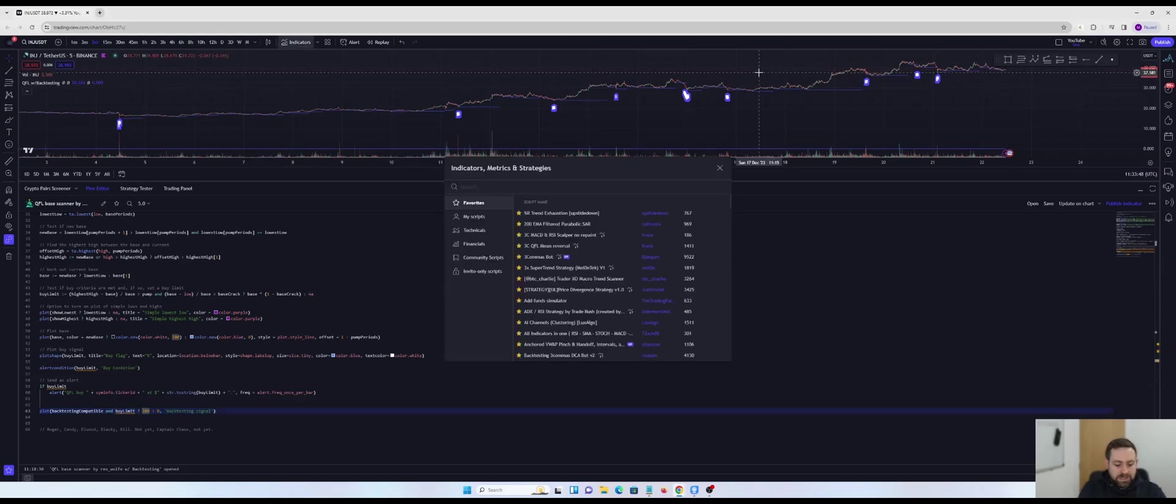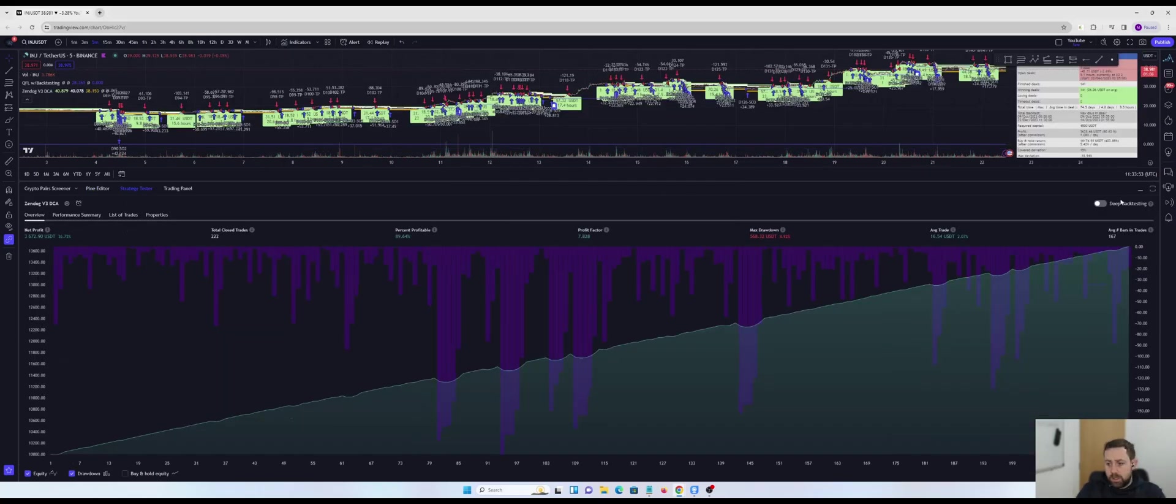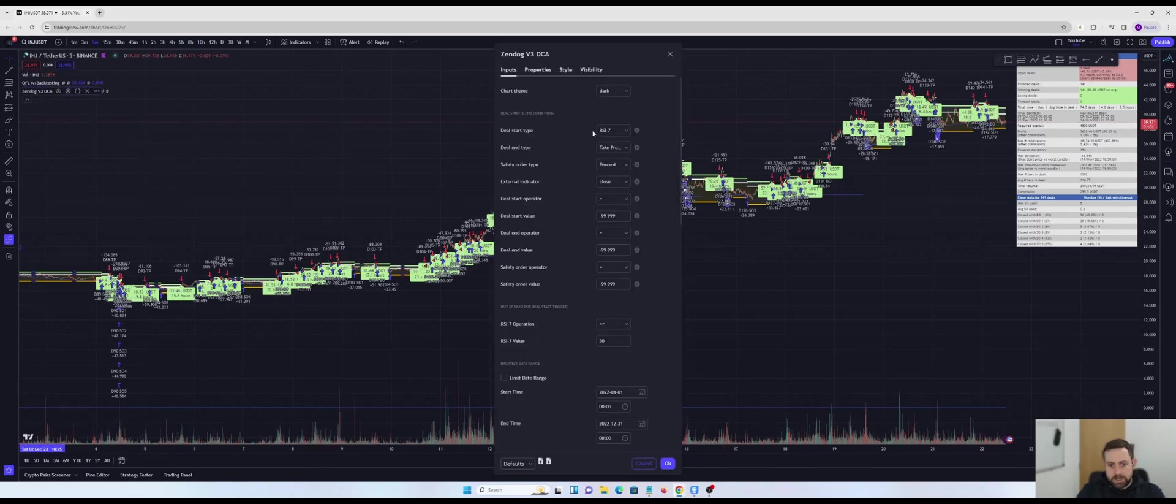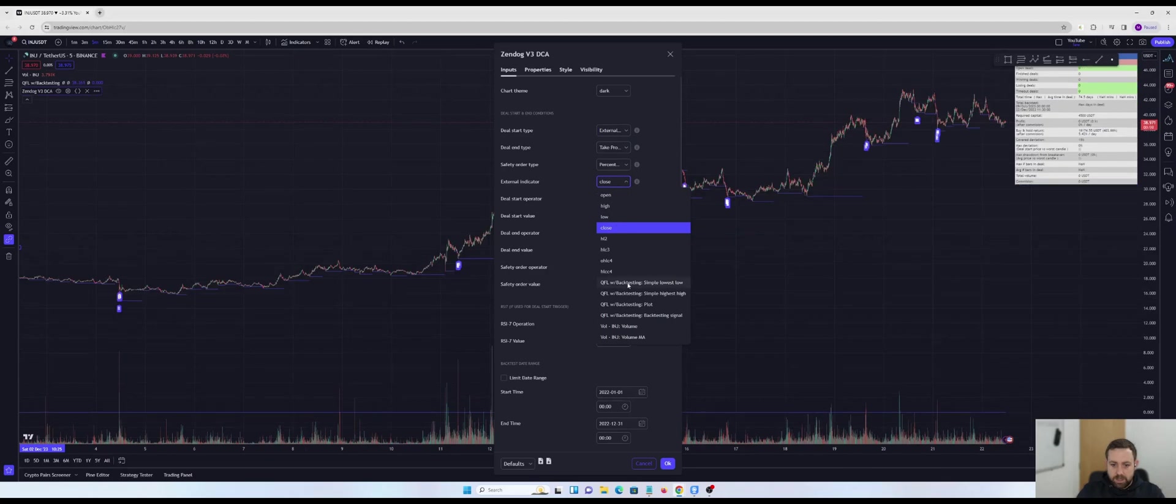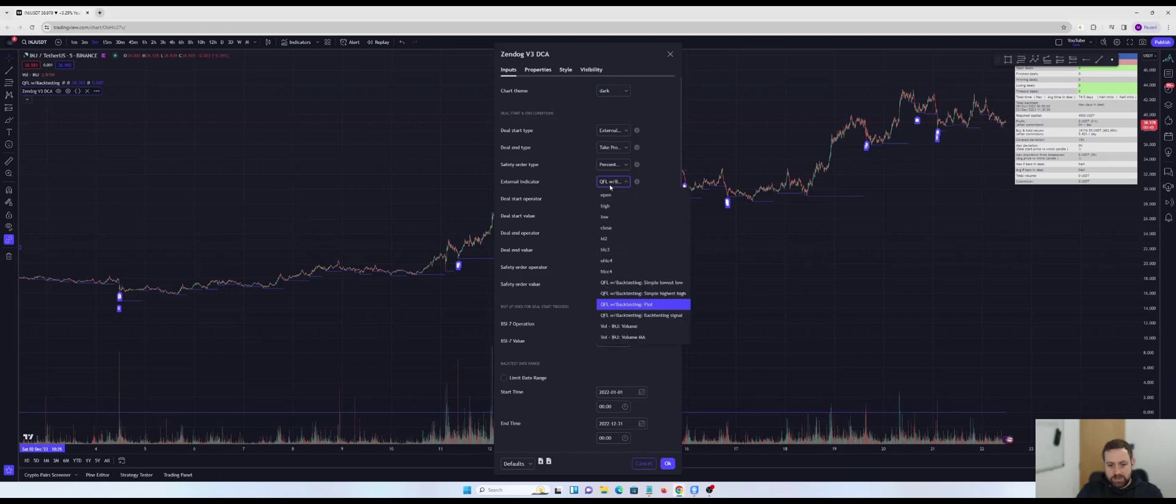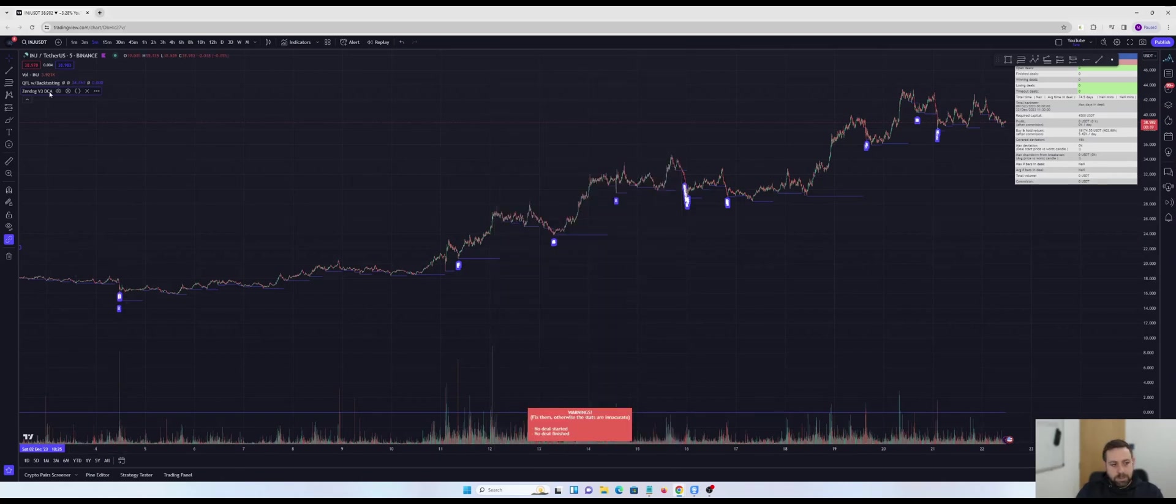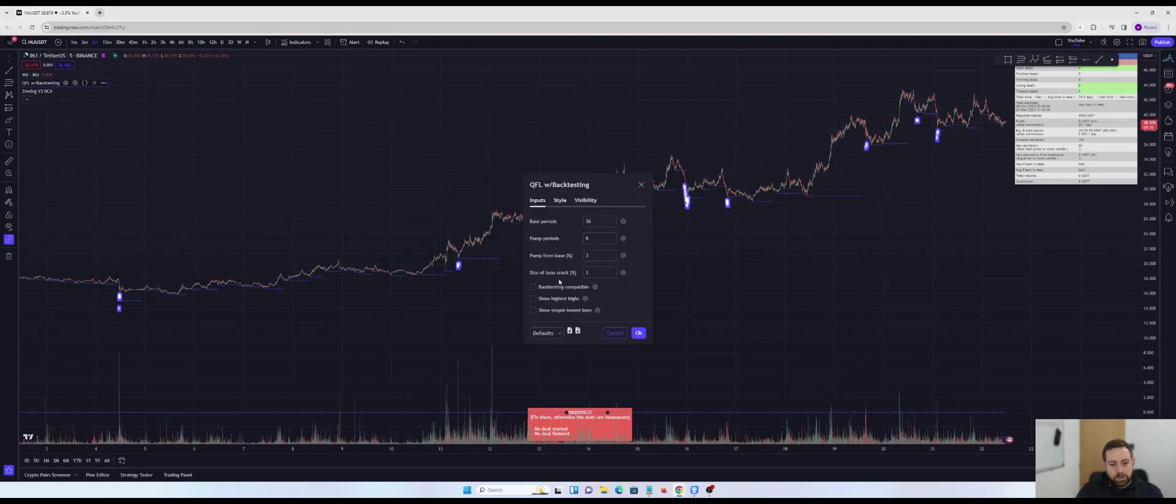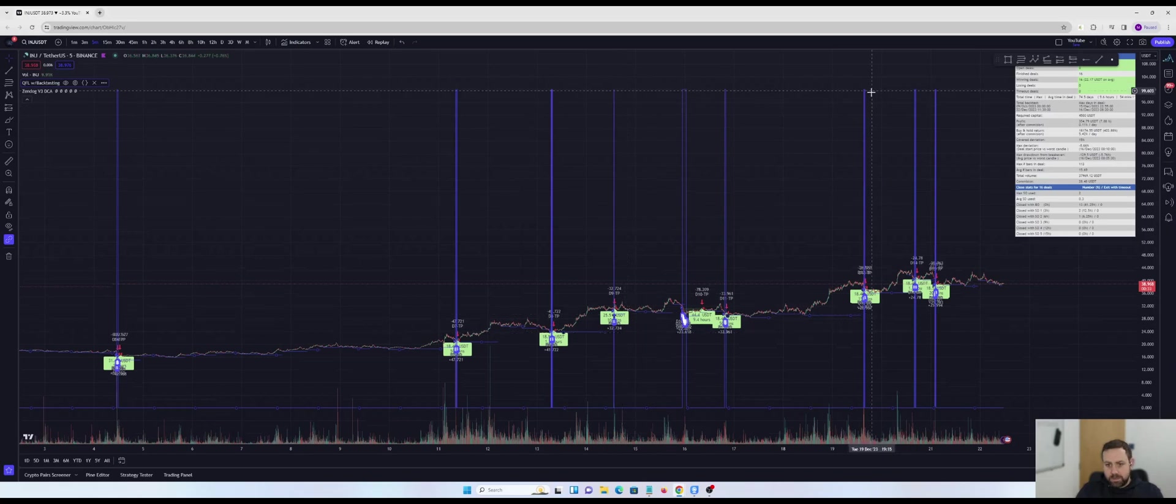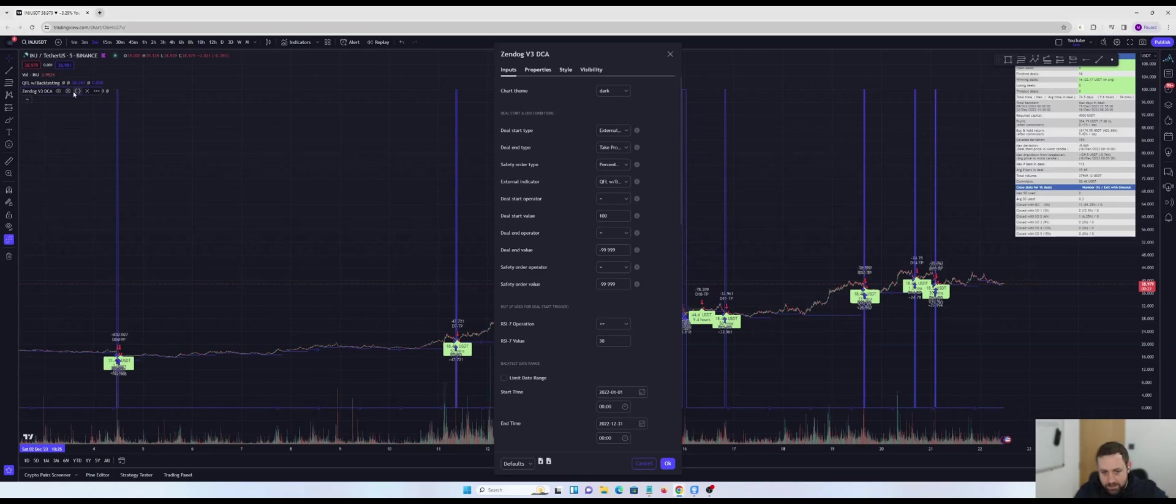If I open Zendog, this one here, what I can do, as you're all aware, is I can go in here, change to external indicator, choose the QFL backtesting plot, mark that as equal to 100, and there we go. We should start to see some deals when I tick the backtesting compatible flag. So there we go. Now we can see that this plot is plotting 100 every time. Great. We all know this from previous videos.